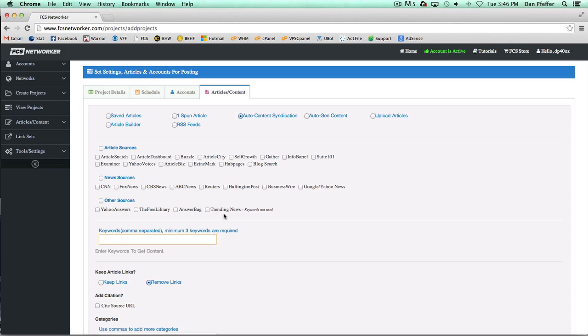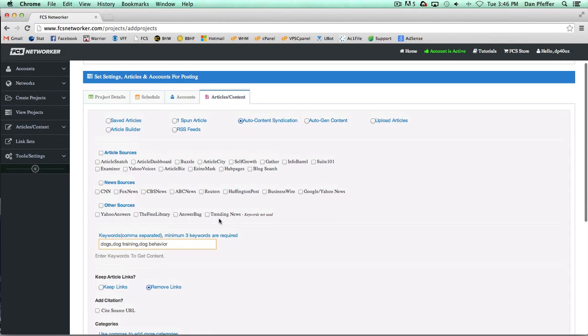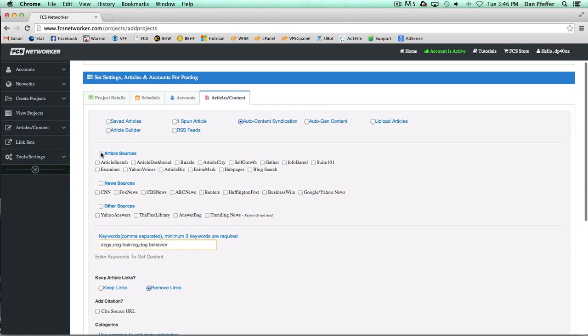Let's say our keywords were dogs, dog training, and dog behavior. You could enter a bunch of keywords if you want, but you just have to have a minimum of three. Then you would choose your sources of where you want content from.